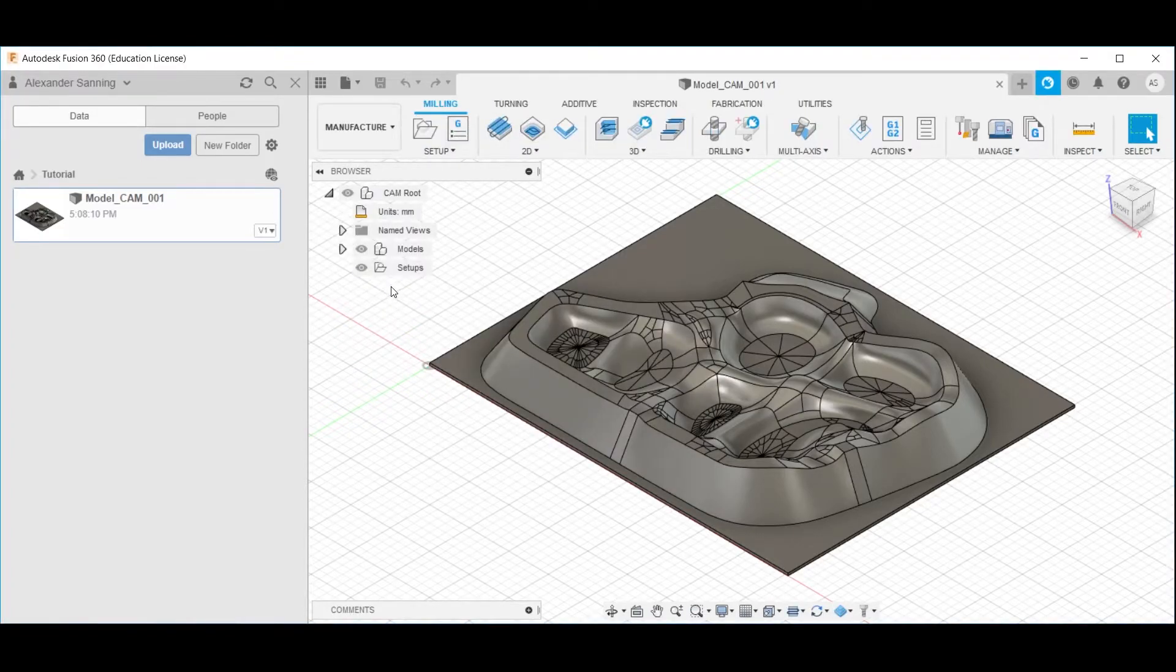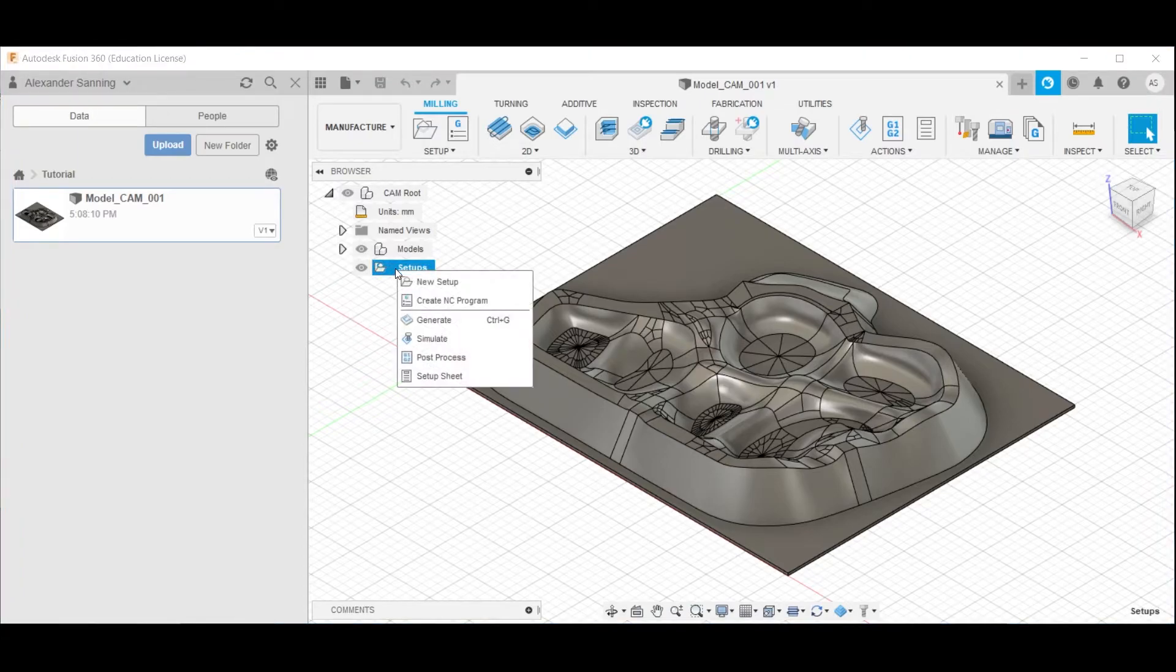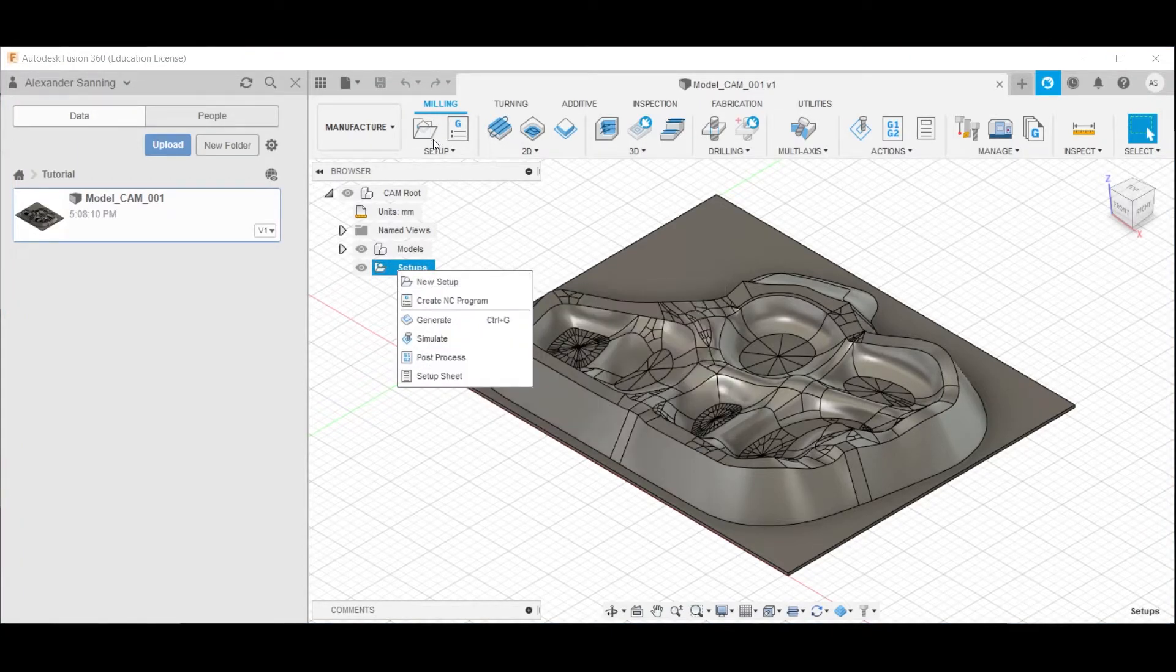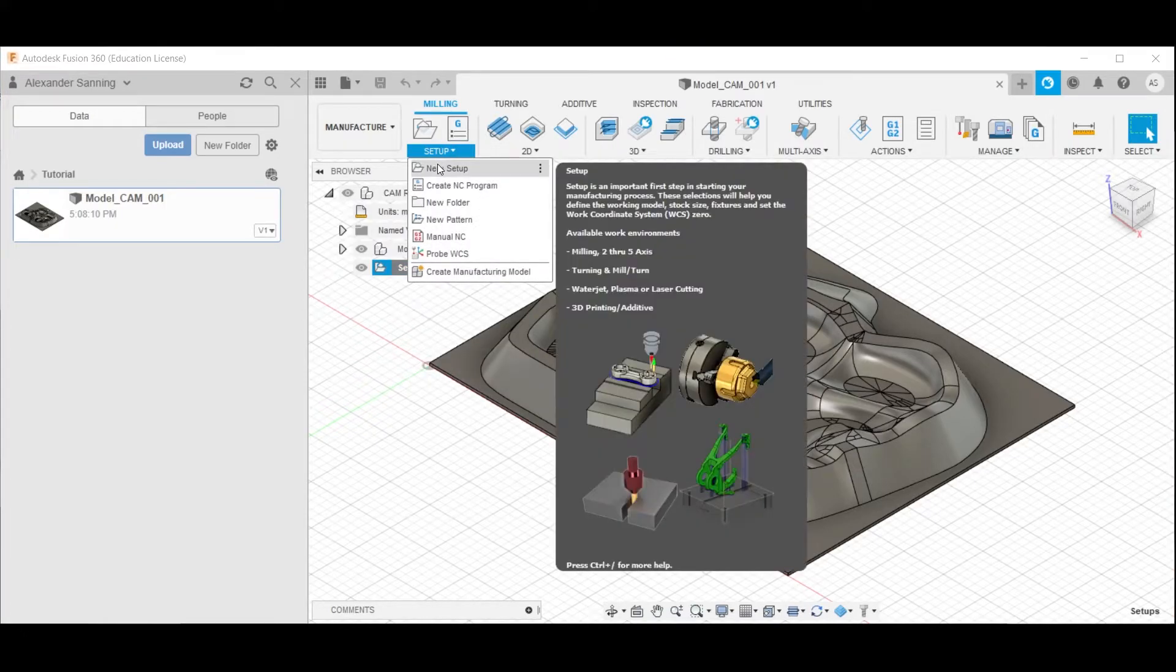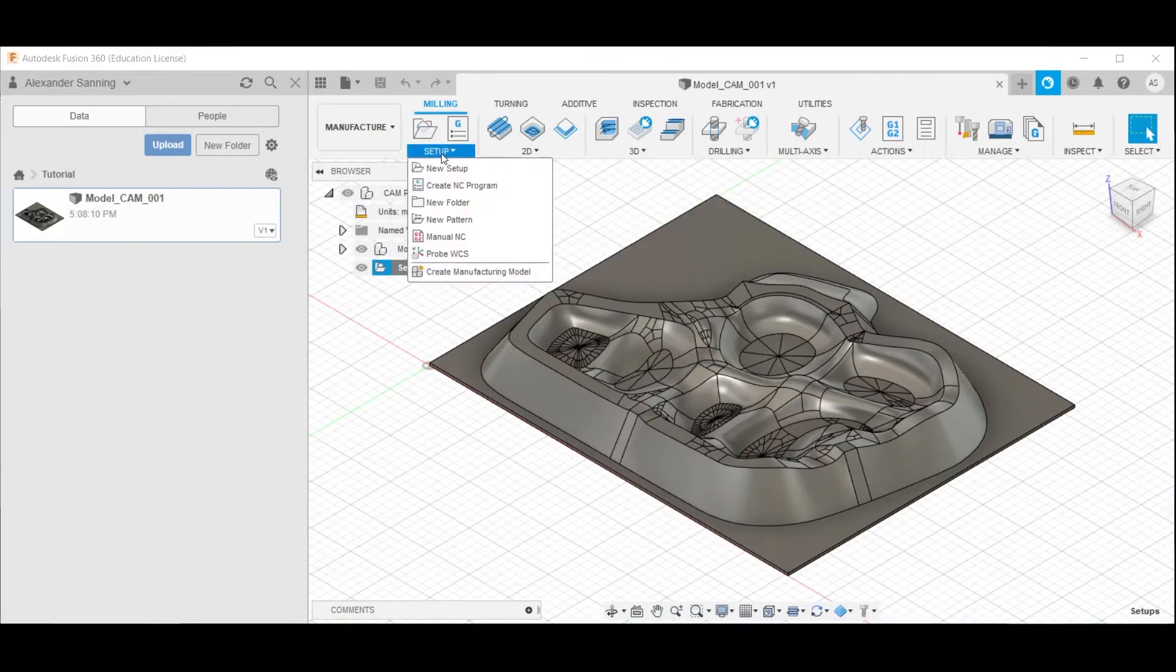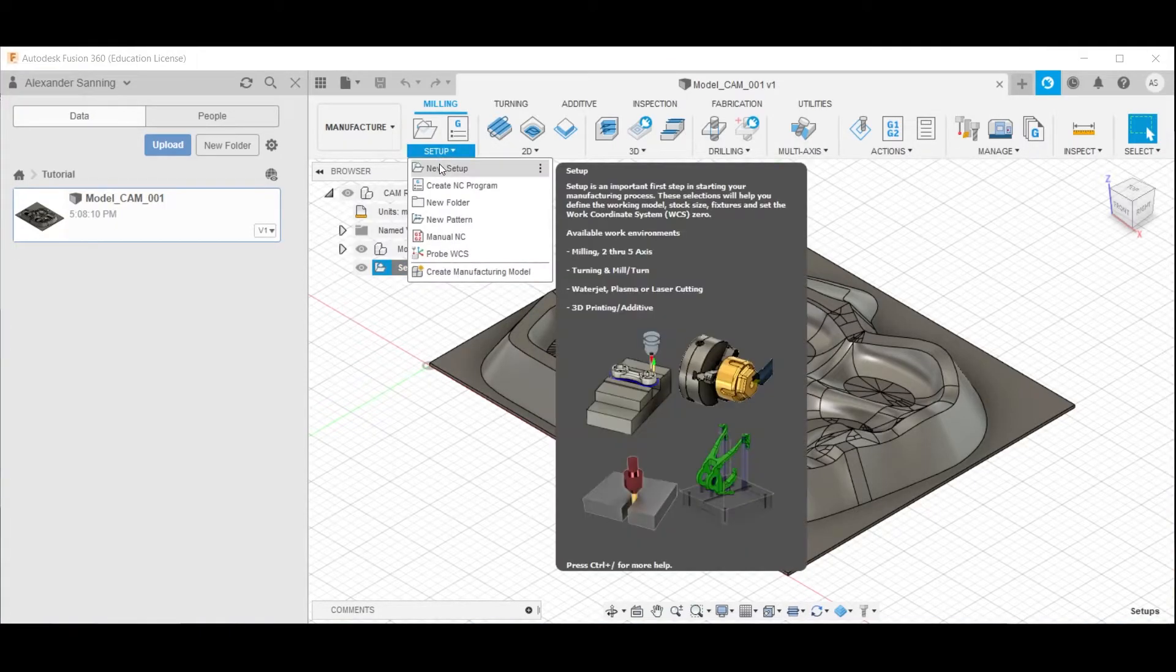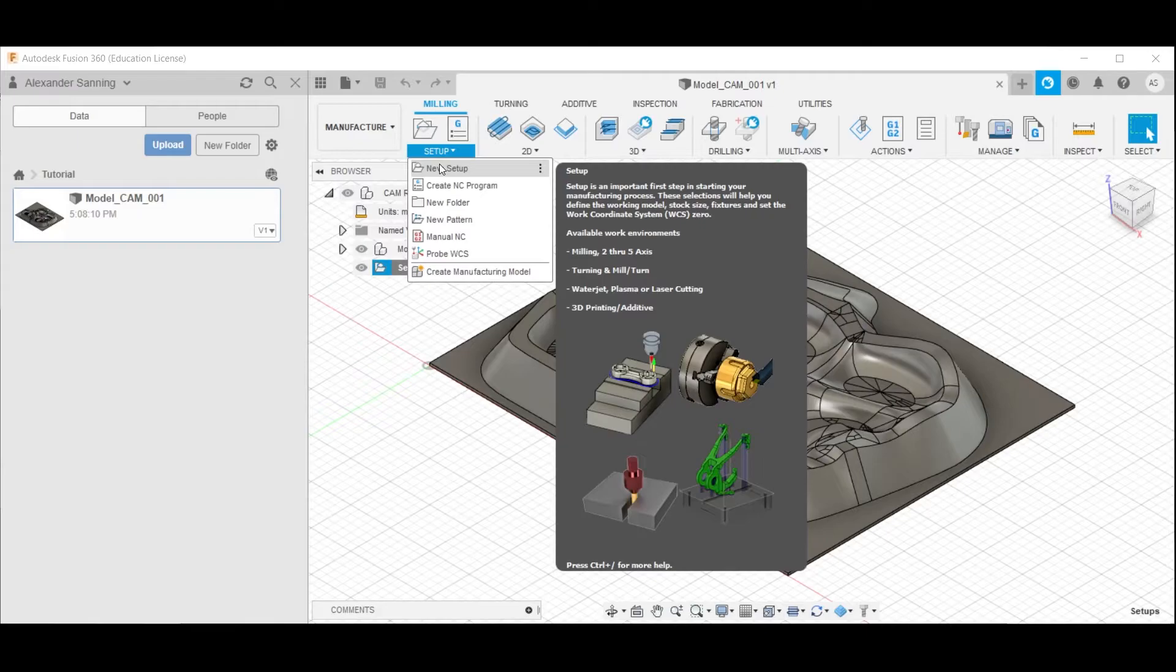Here, we add a new setup, either by right-clicking on the setups here and clicking new setup, or by clicking this icon here, or expand it and click this one. Fusion 360 is really nifty and user-friendly that if you hover long enough on practically any option, you will get a pop-up explanation of it.